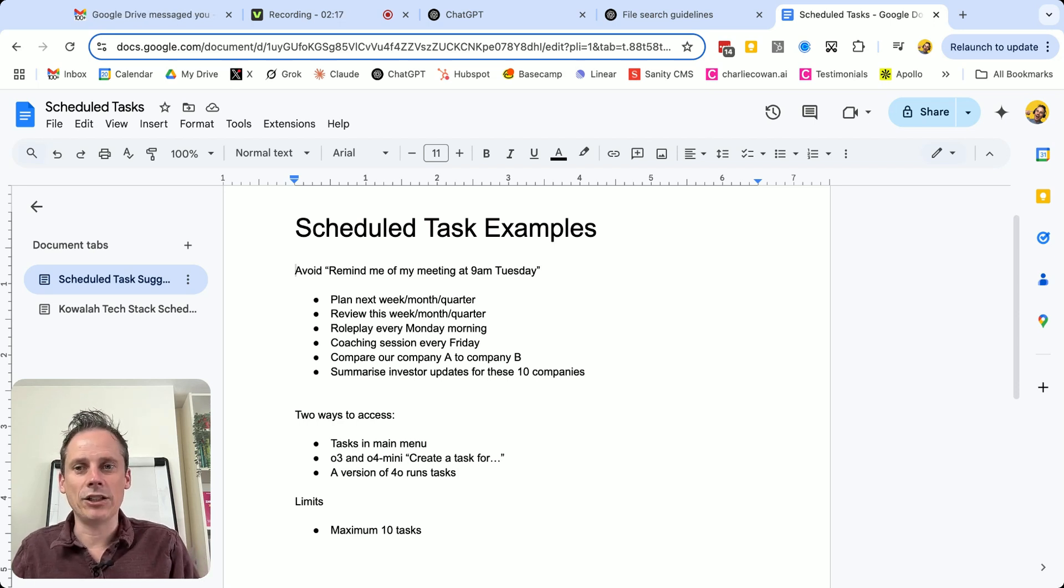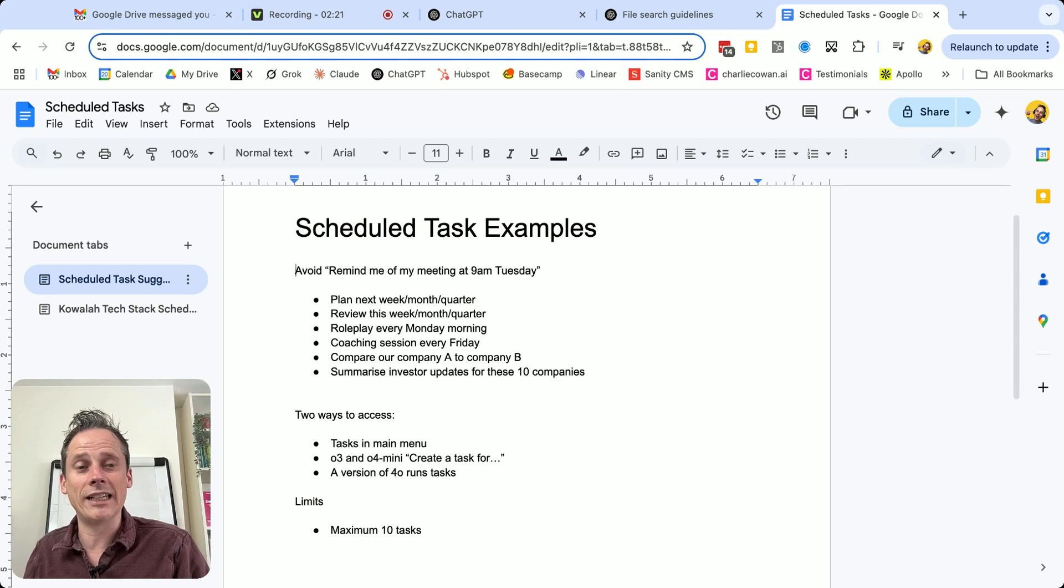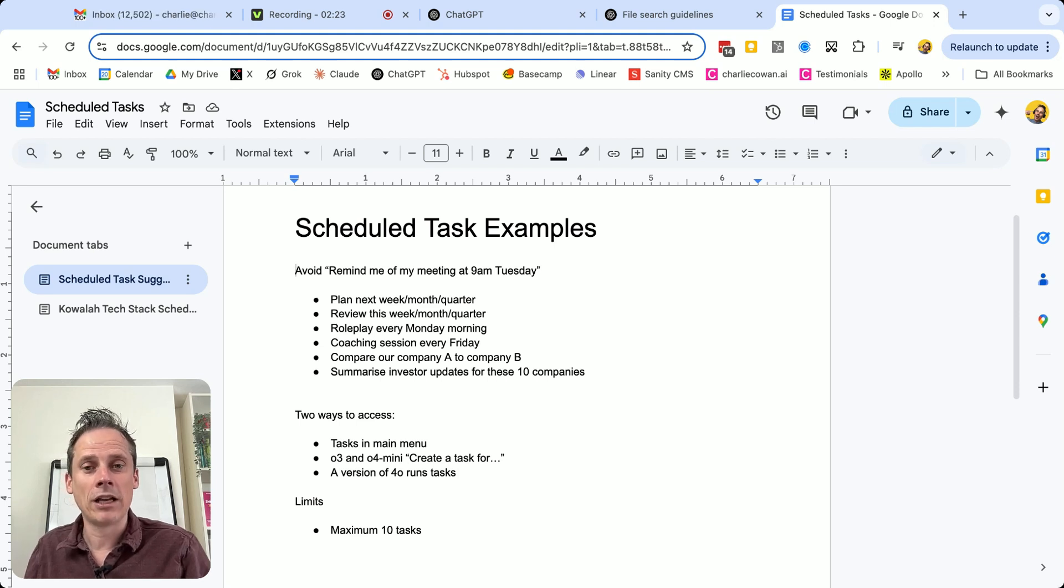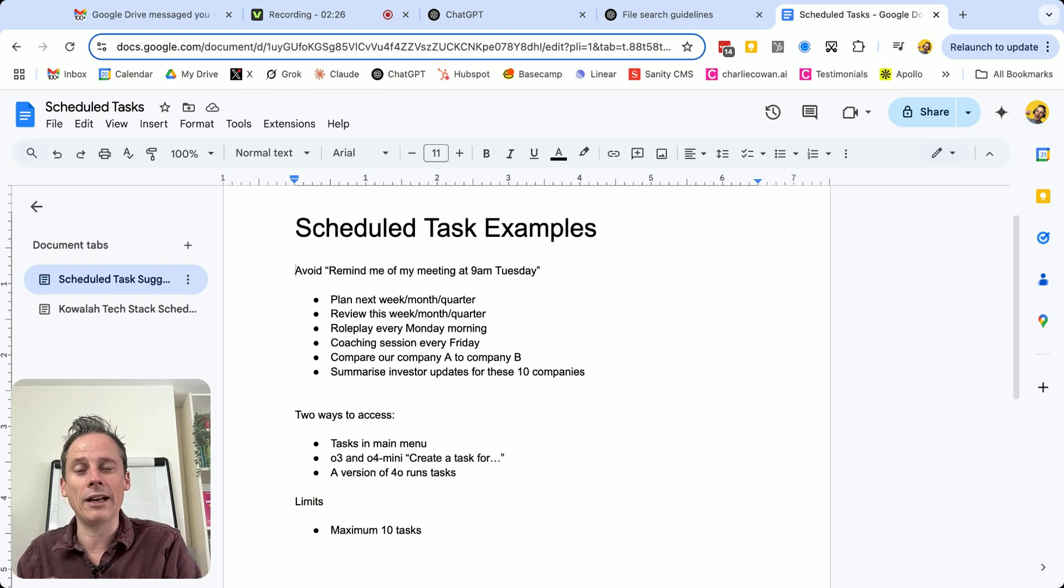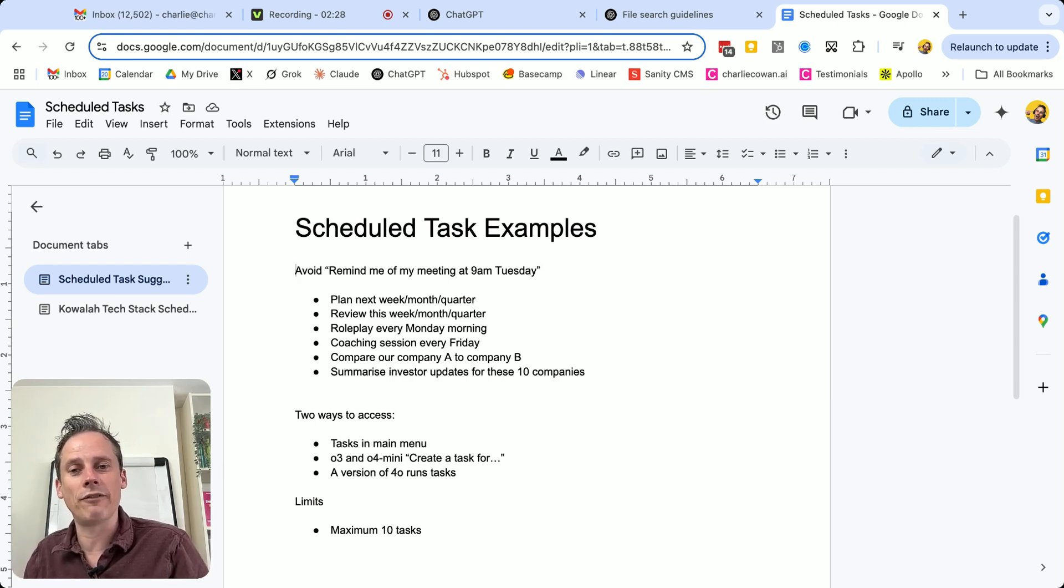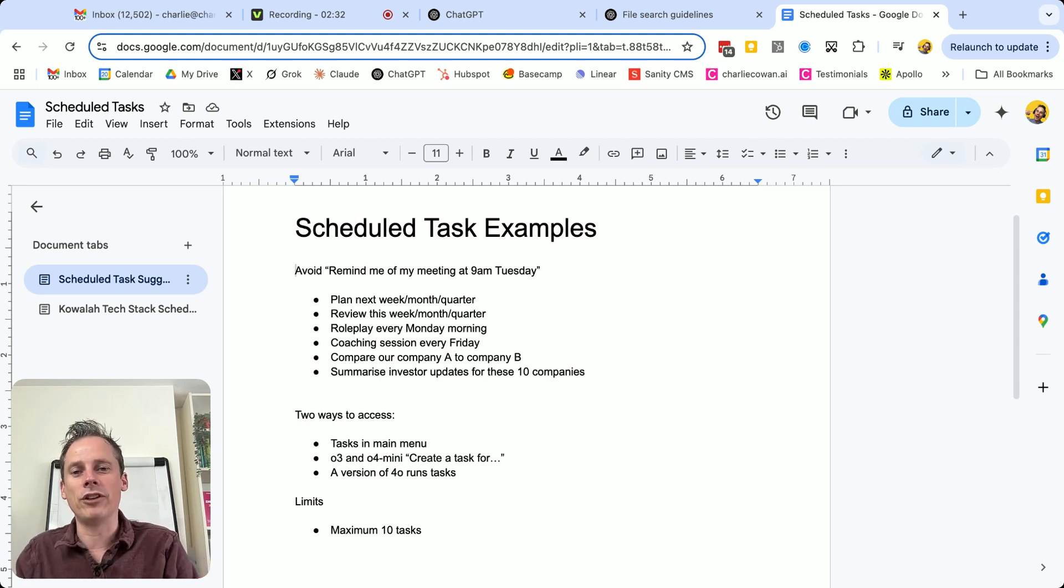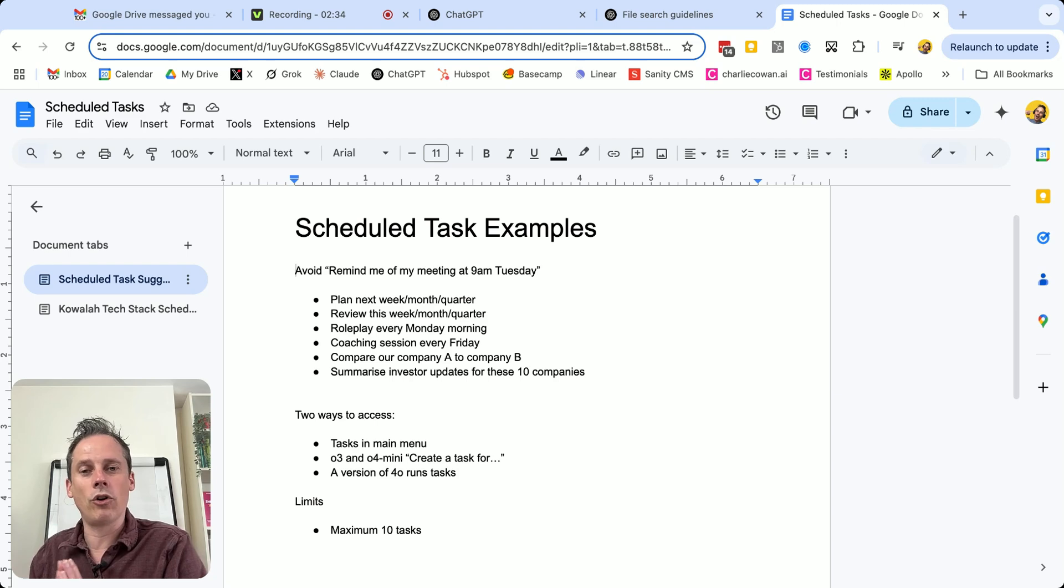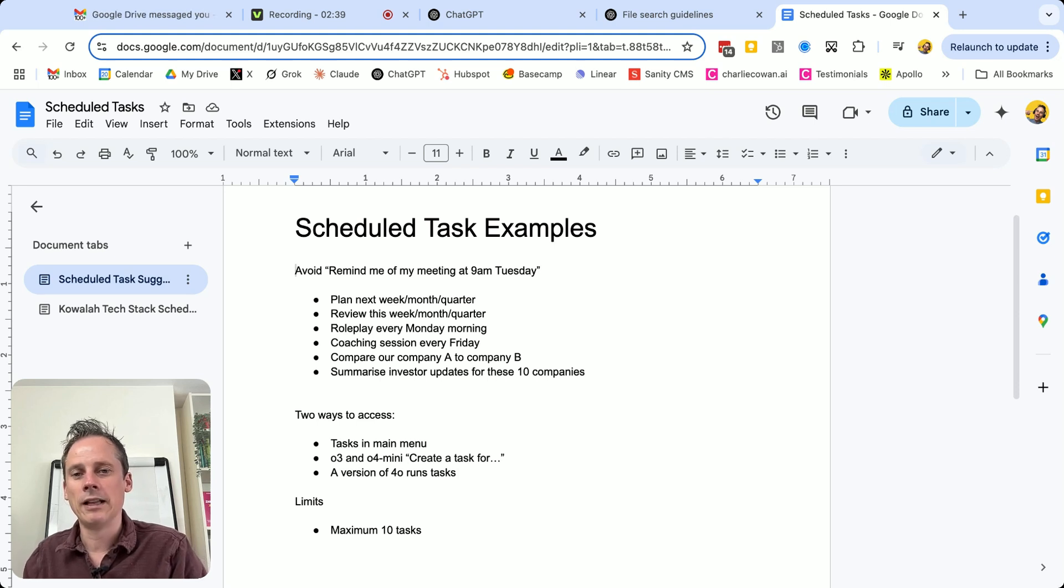Instead, you want to think about something that really builds on the capabilities of AI. So here are some examples. Help me plan my next week. So that could run on every Friday, or my next month or quarter. Help me review this week, or month, or quarter, using a little bit of reflection and looking backwards.